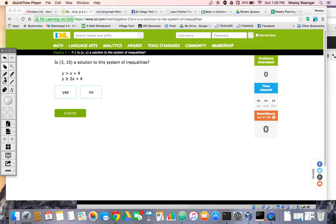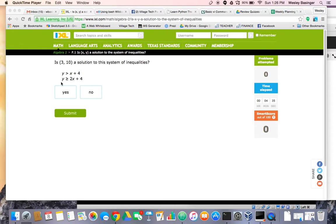If it evaluates true, then it is a solution, but it has to evaluate true for both the first and the second equation. I'll work a couple of these examples with you so you can see how it works.